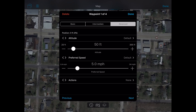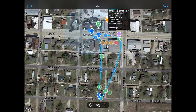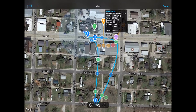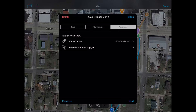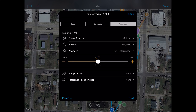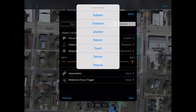Let's take a look at some of the focus triggers. Focus trigger one: the focus strategy is 'subject.' The other options are direction (compass heading), joystick (control camera pointing with the joystick), pattern (a grid pattern), touch (wherever you touch the screen), device (camera points at the device), and passive (doesn't try to control gimbal tilt or pitch at all). We want 'subject.'